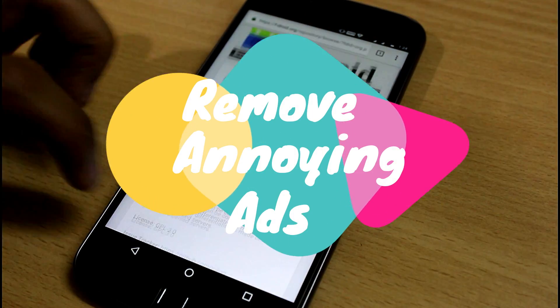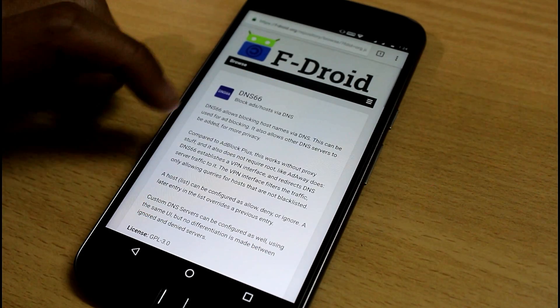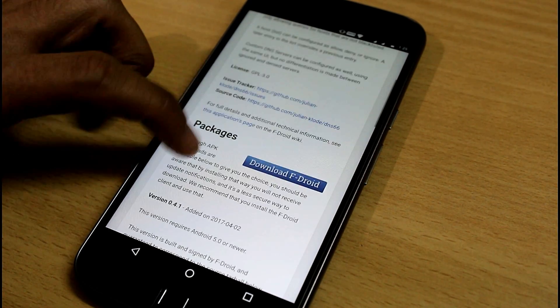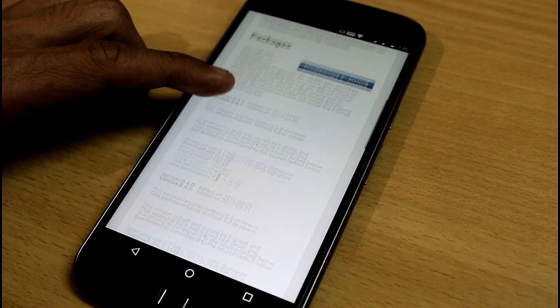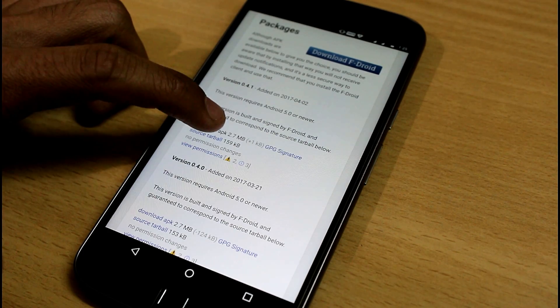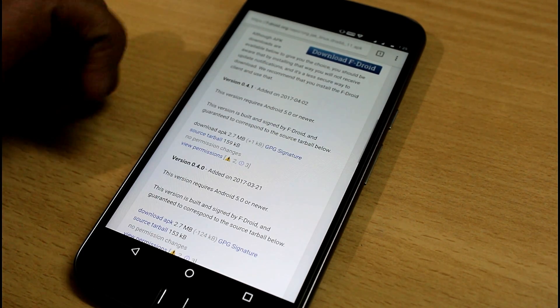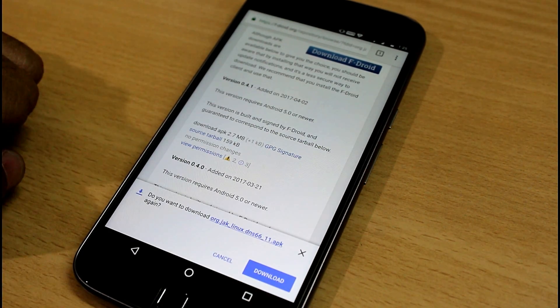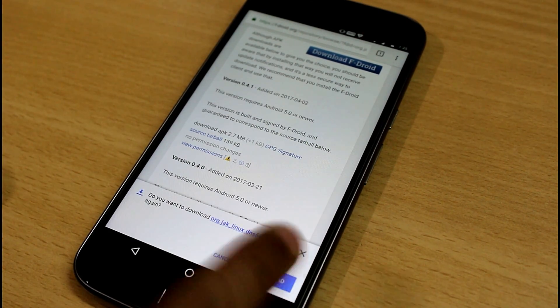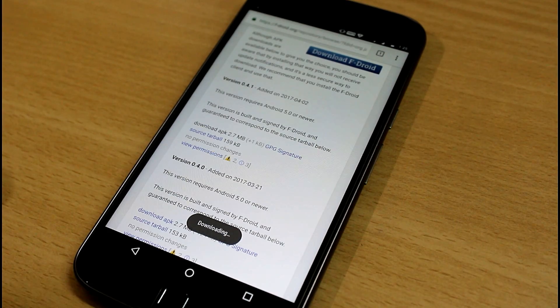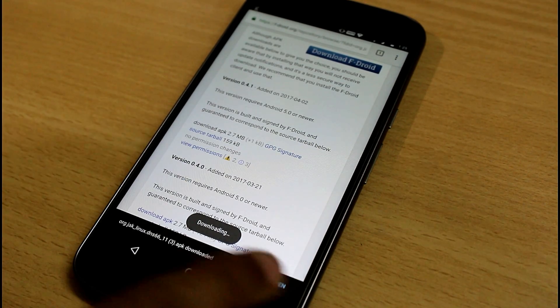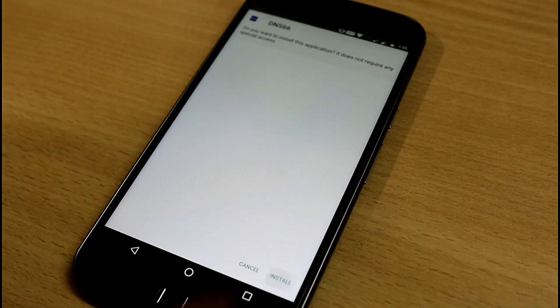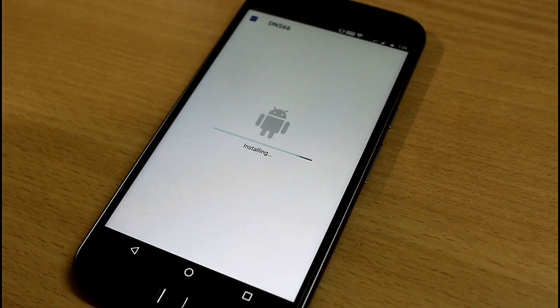So you have to go to this link, F-Droid. I have provided the links in the description, and you have to download the latest APK by clicking here. You will get this notification. You can download it by clicking on this OK button, and now just open it and install it.